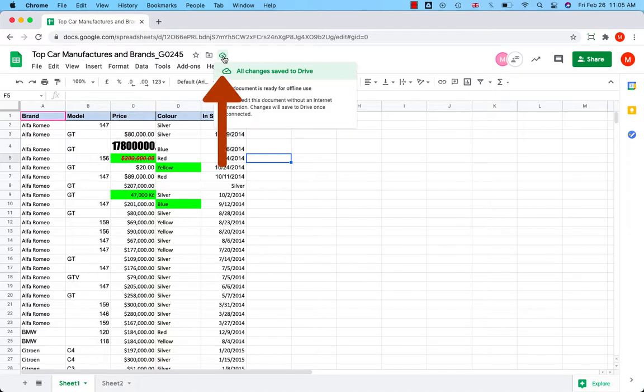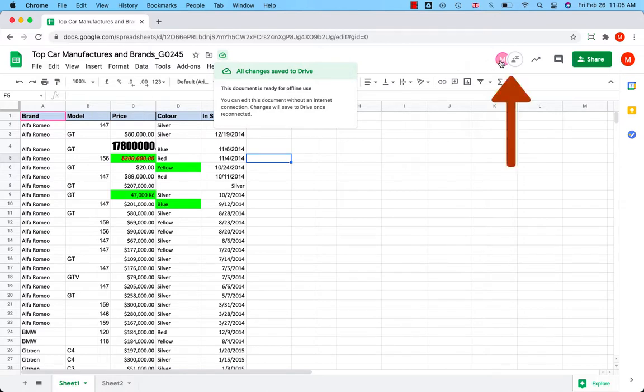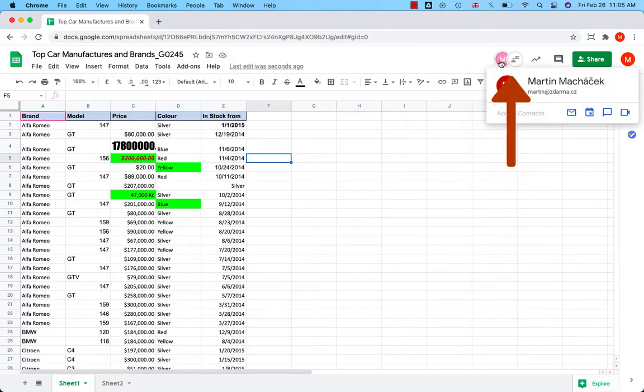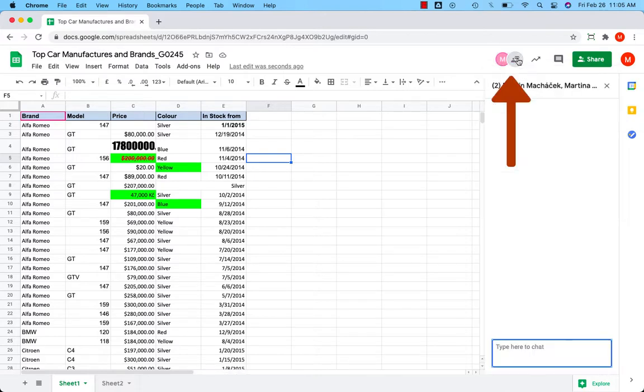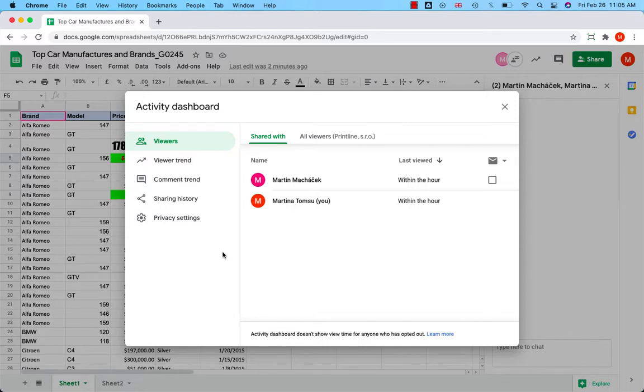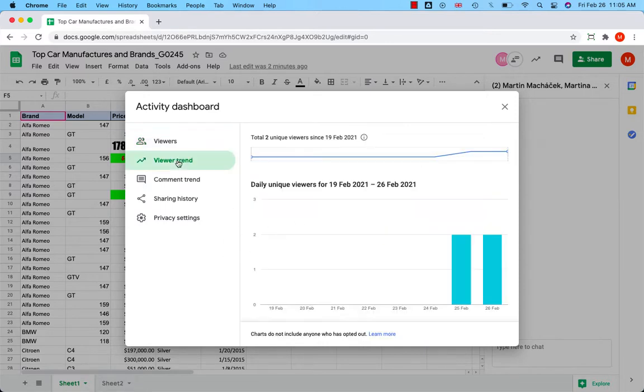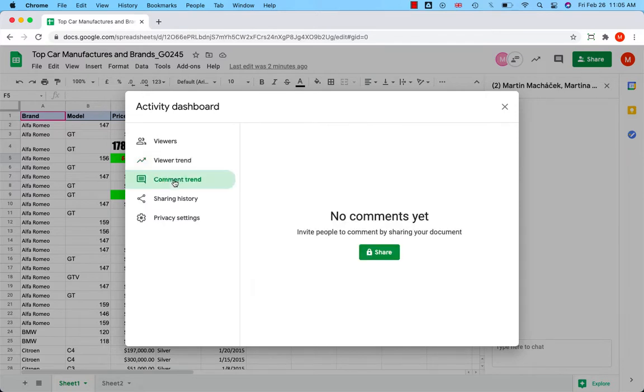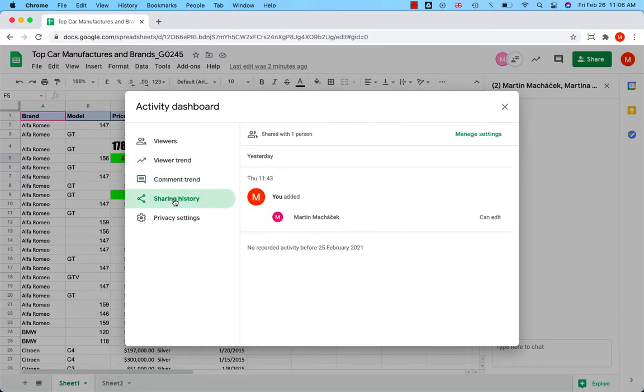You can see the document status informing you that the file is ready for offline use. On the right-hand side, you can see with whom you share the file. And you can even chat about the file with the person. Next to it, there is an activity dashboard where you can check out the activities in the document. With whom you share the file, how often your colleague opened the document, who made comments. There is a sharing history too, because all editors can share the file.